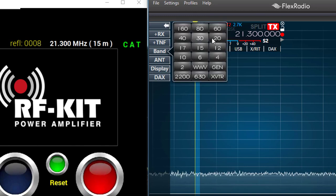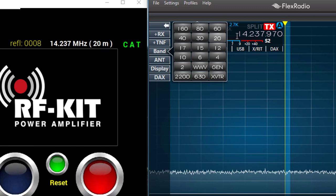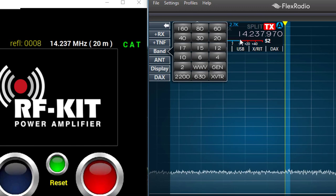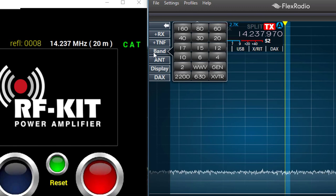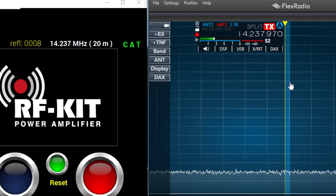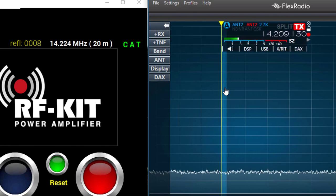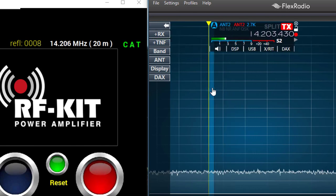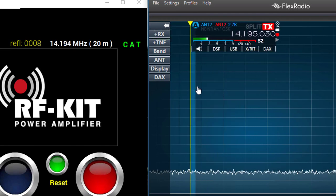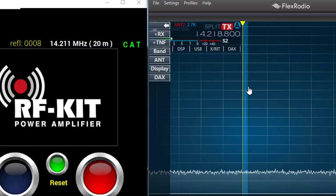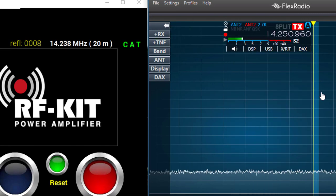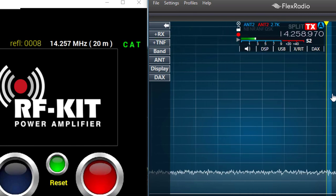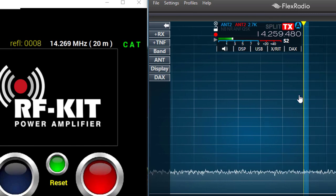If we go over to 20 meters, 14.237, 14.237 on the RFKit as well. If I move the flag around, notice that the frequency on the RFKit display tracks along with the VFO or the slice as I move it around on the screen for the FlexRadio.